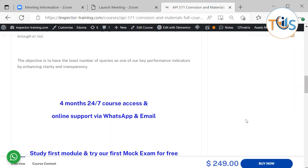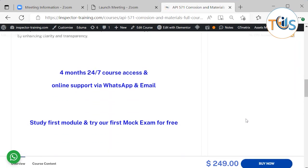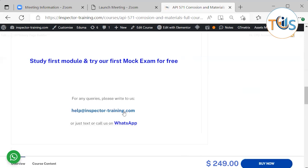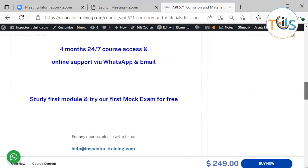This is a four months 24/7 course access with online support via WhatsApp and email. You can study our first module and try our first mock exam for free. If you want to write to us, you can click on this button or go at the top and contact us or use our WhatsApp line.